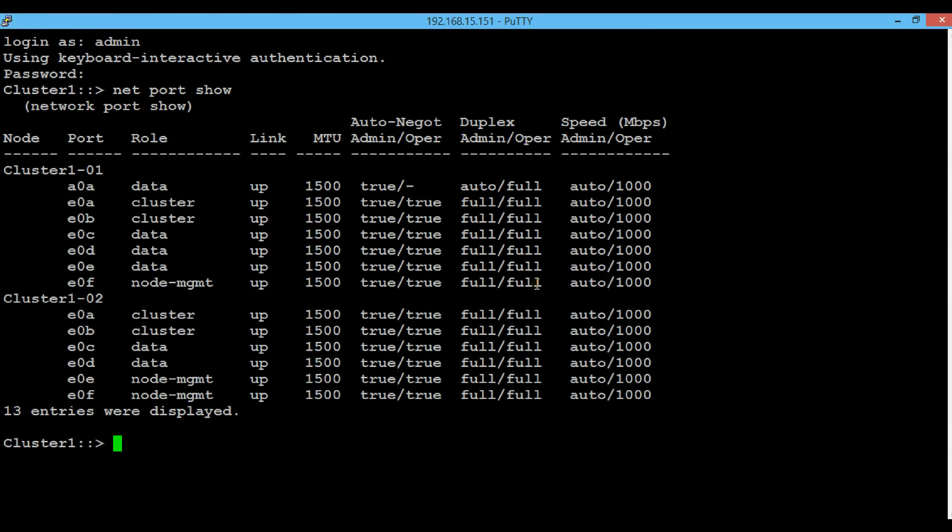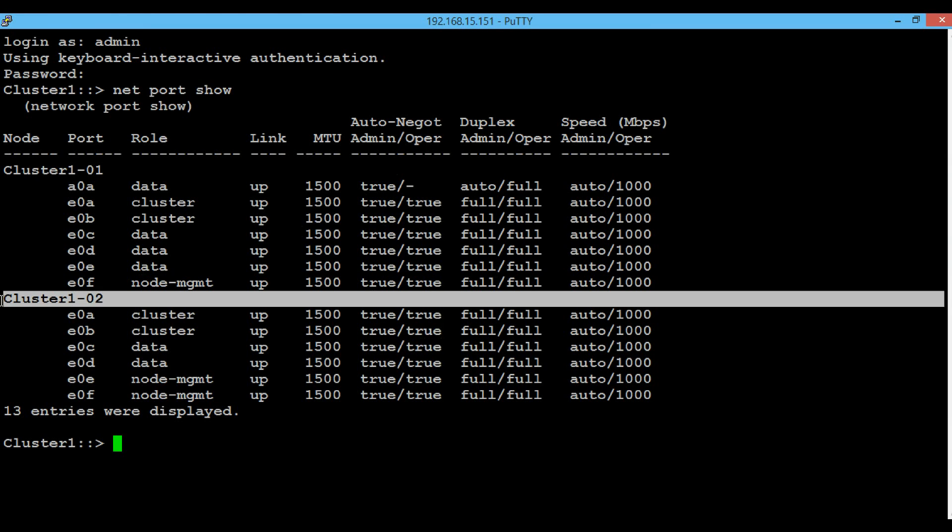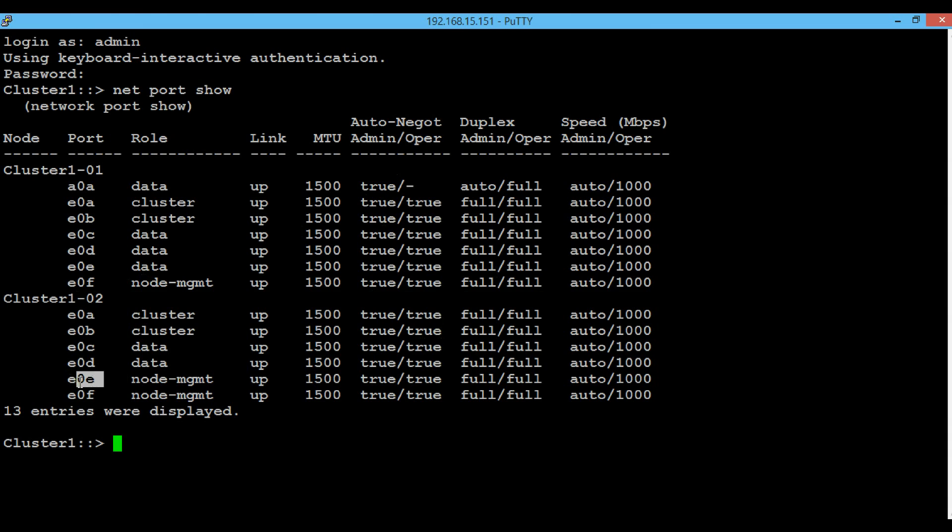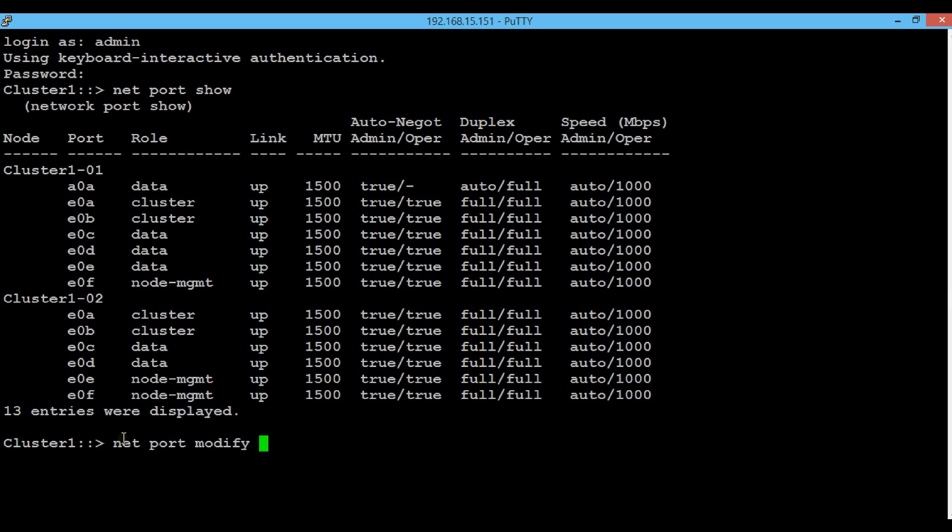In this video consider node 2 and the port E0E whose role is node management and we are going to change it to data. Execute the command network port modify then the node name, in this case it's node 2.